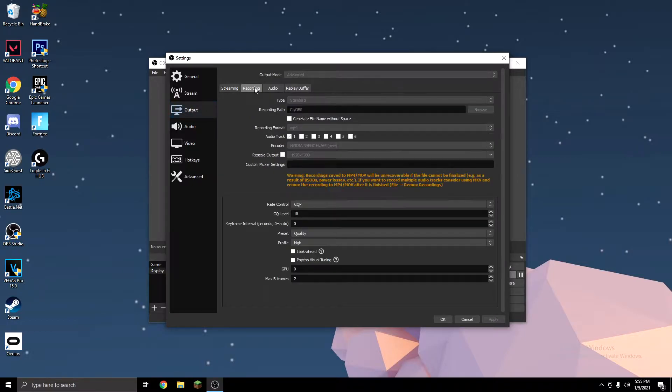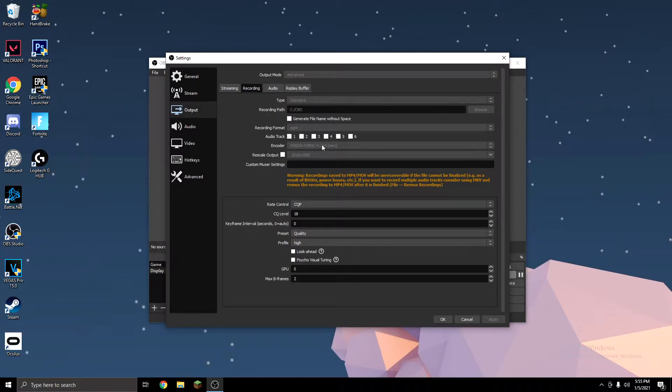Then you want to go to Recording, change your recording format to MP4, and change your encoder to NVIDIA NVENC if you have an NVIDIA graphics card.